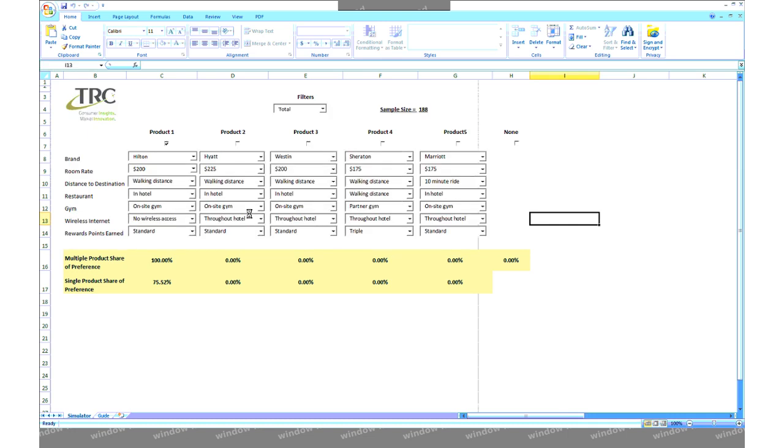The next thing you want to do is select a number of products you would like to simulate, in our case hotels. This is done by placing a check mark above each product you wish to include in the current simulation. Simulations can include up to five products at a time. I'll select just two of them for now.